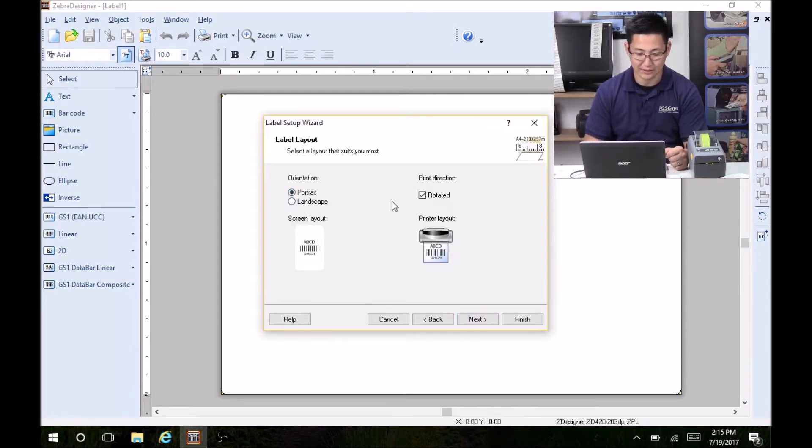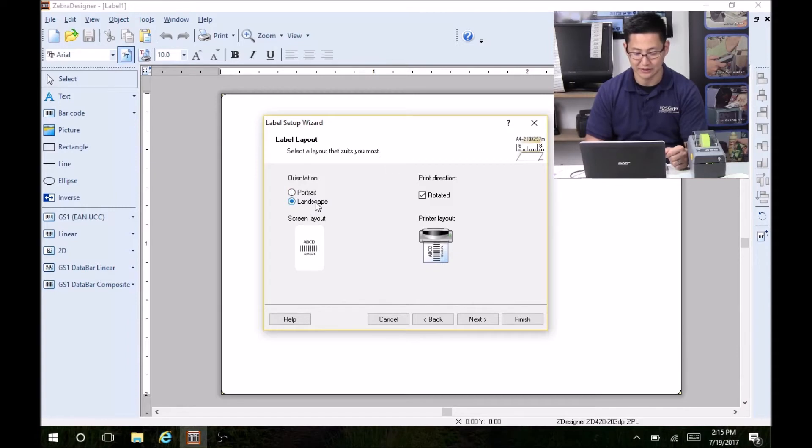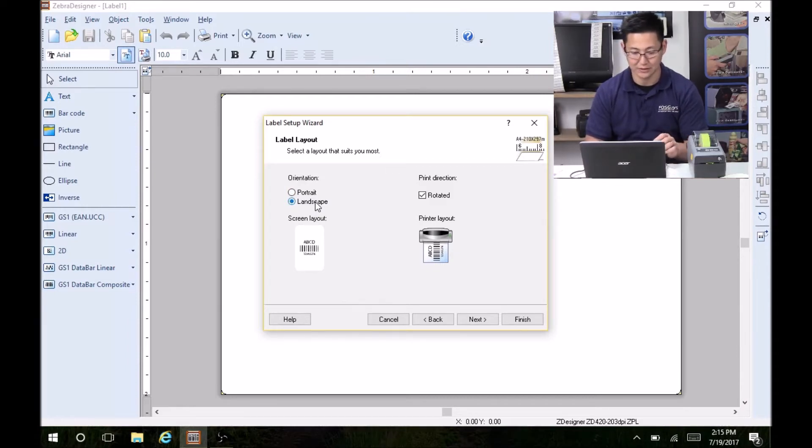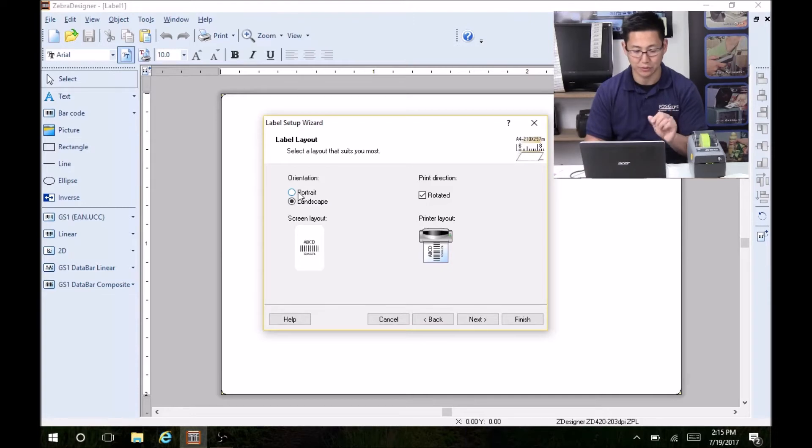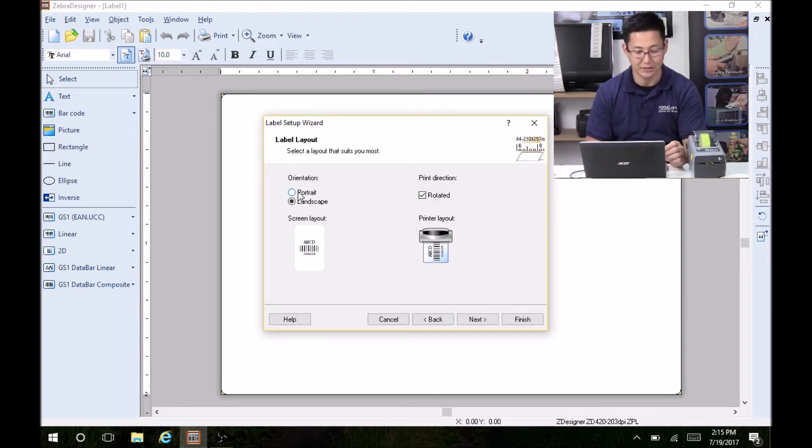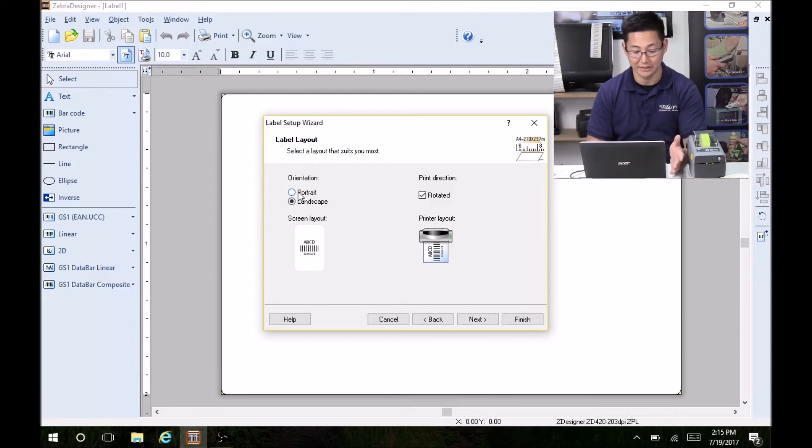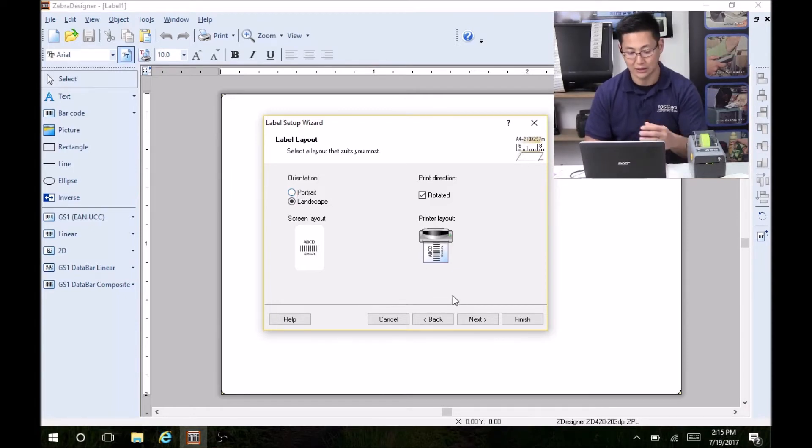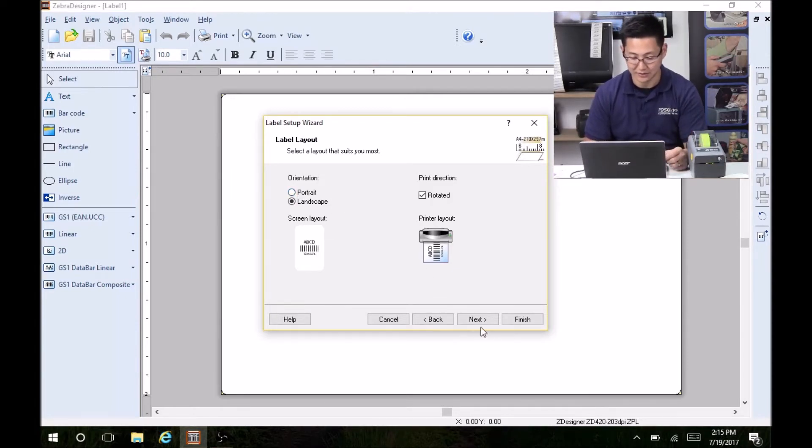Portrait or landscape. For this, landscape is easier because it's going to make a little more sense. If you get confused, switching to portrait mode sometimes can help orientate it because how it comes out of the printer is in portrait mode. But I'm going to leave it in landscape so it's easier to see.